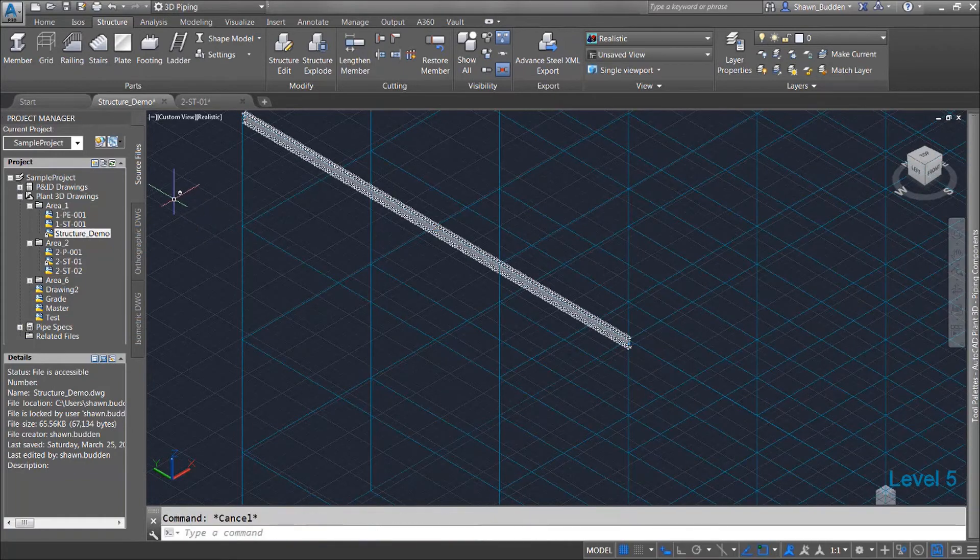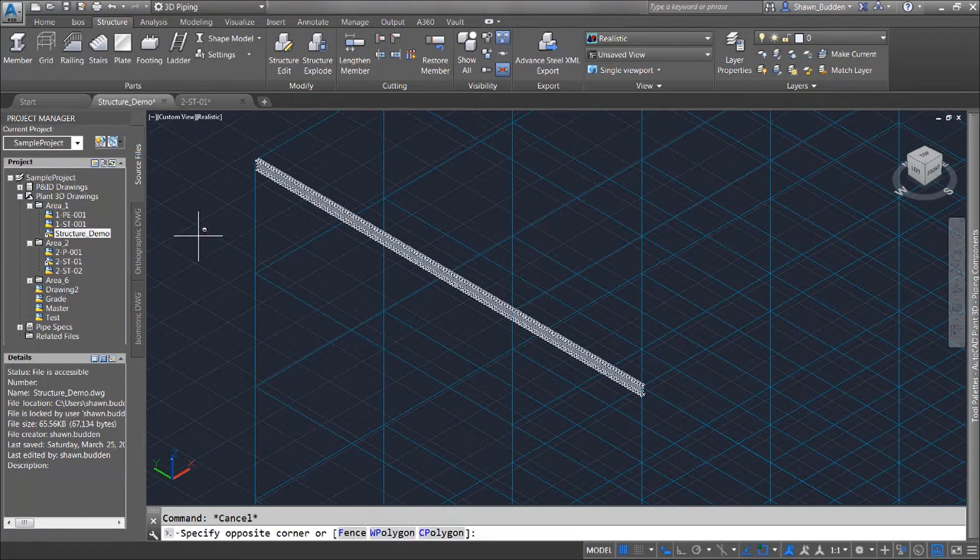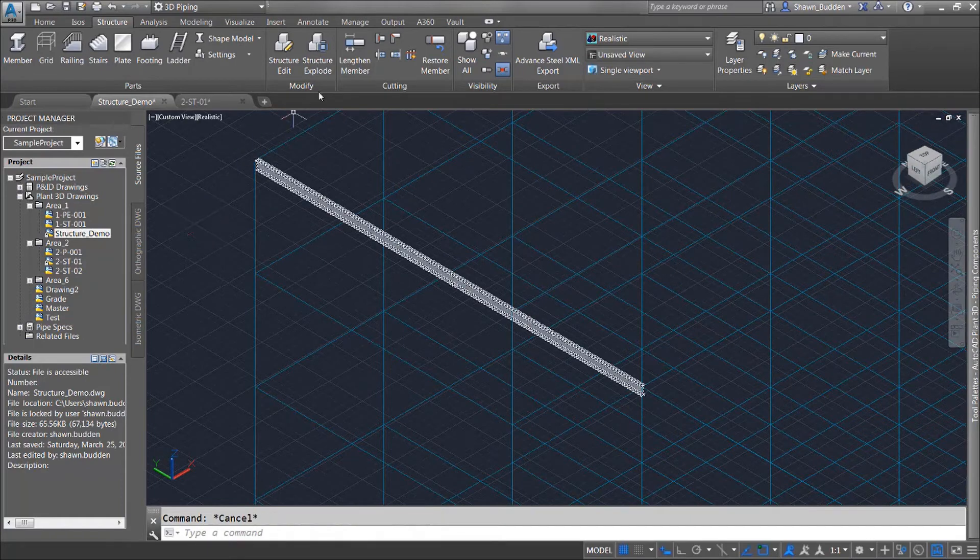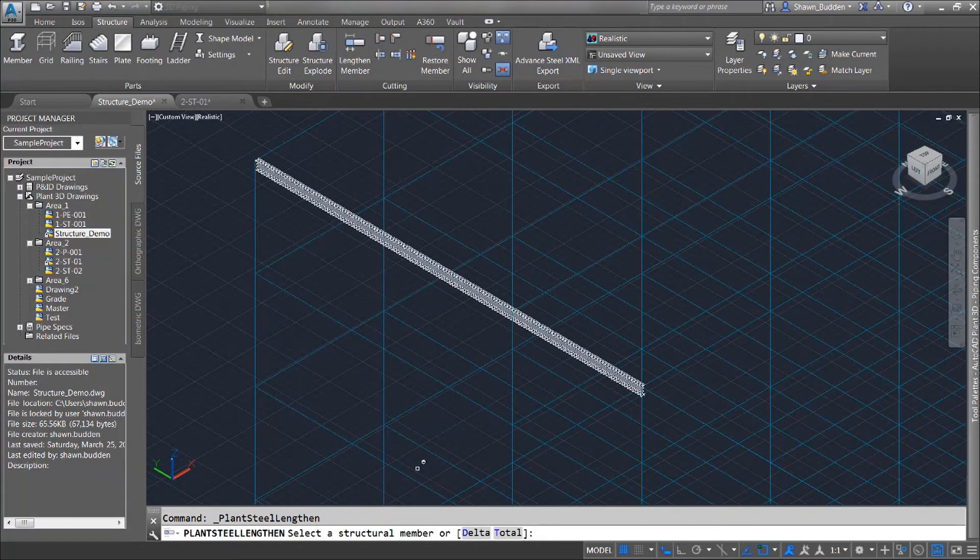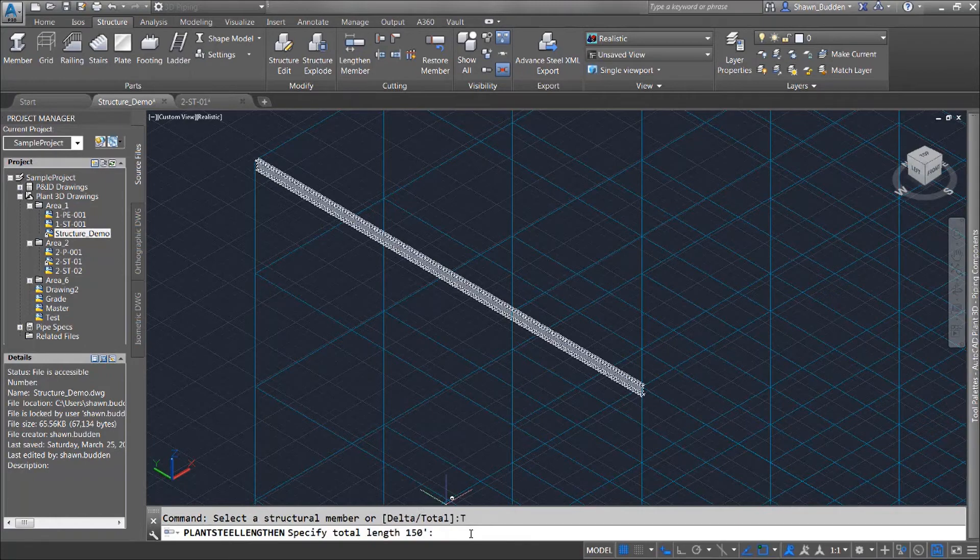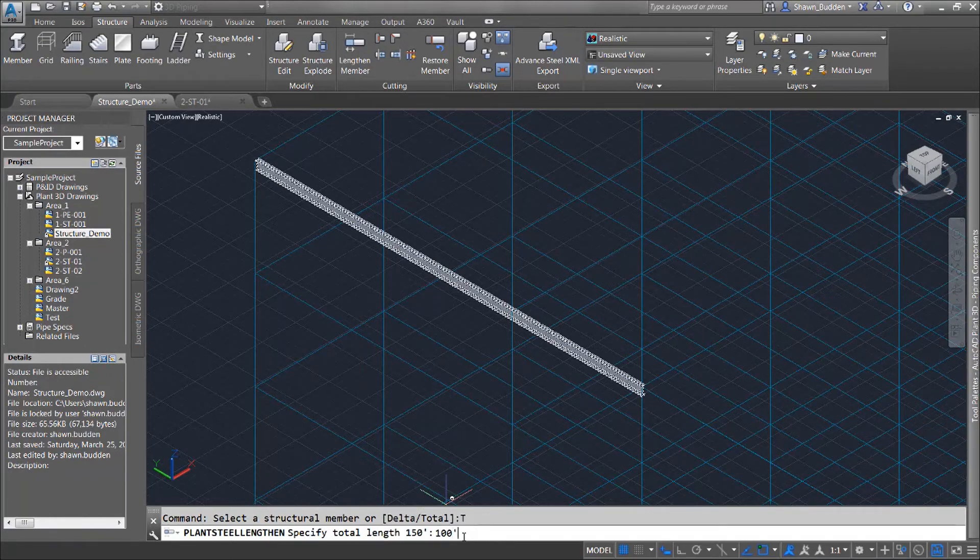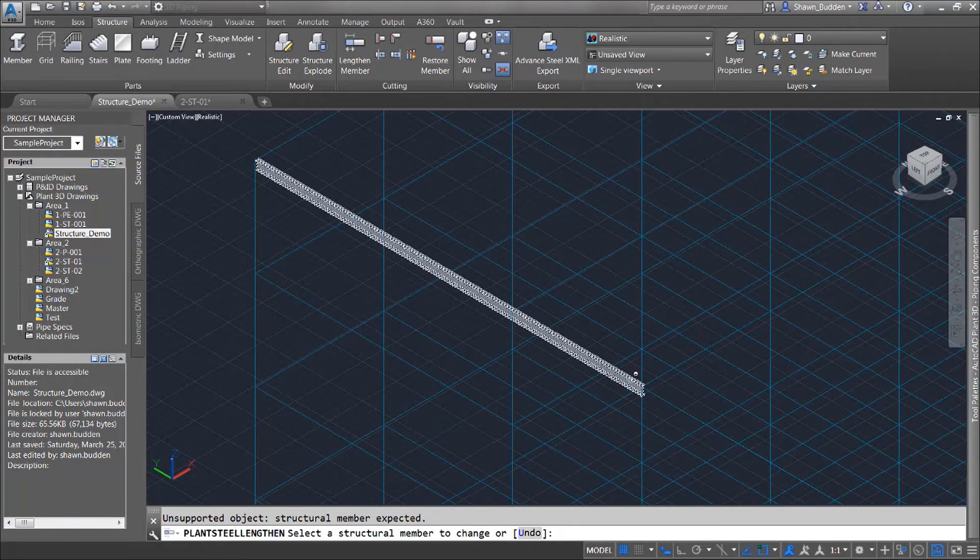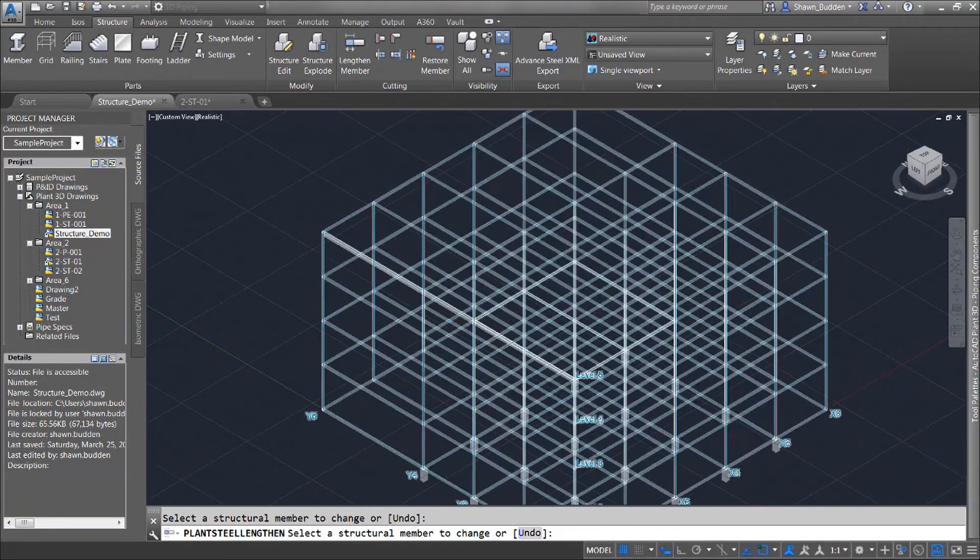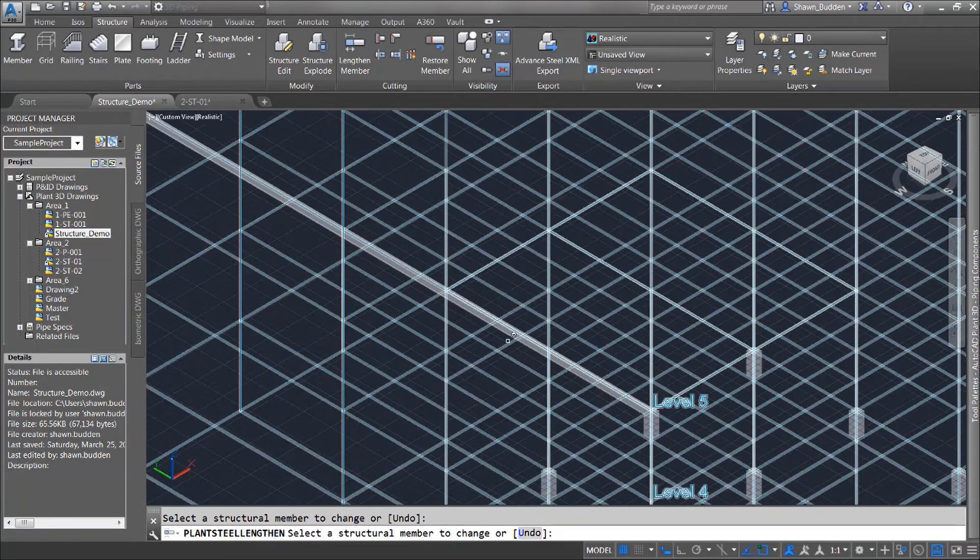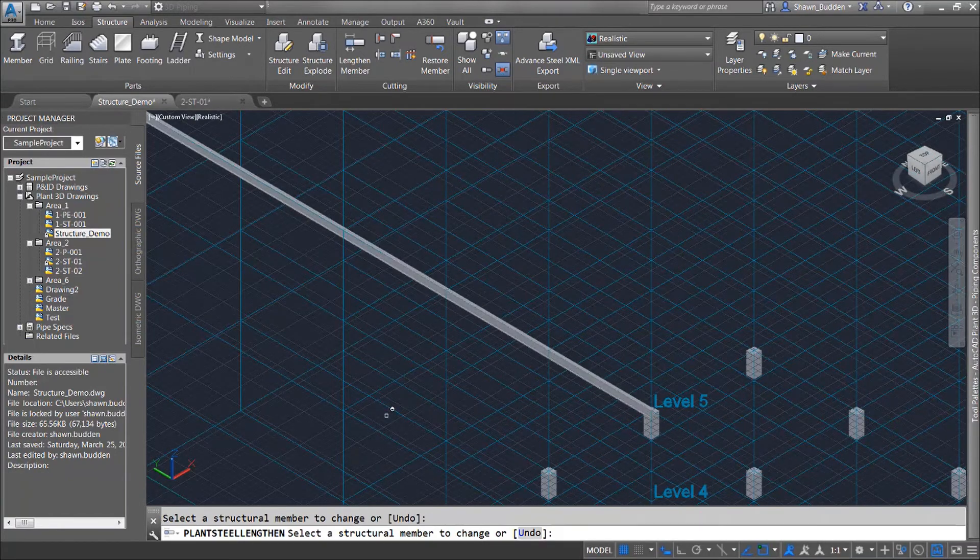Now let's say that I want to try the total method here and I'm going to go ahead and do lengthen member and I want to do a total length on it. Let's say I want this one to be 100 feet and then all I have to do is click on the member that I do want to change this to and now you'll see that this one is 100 feet.